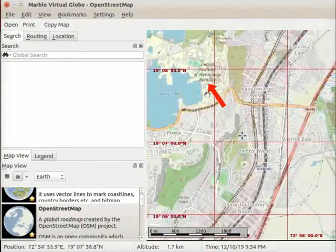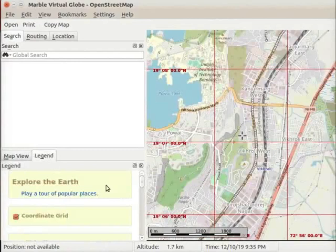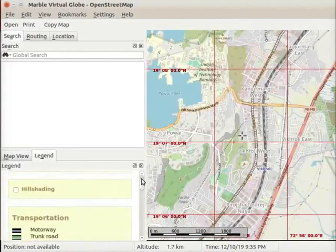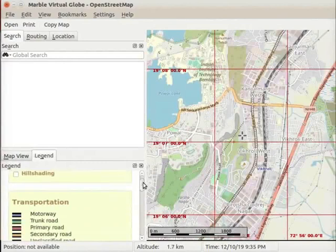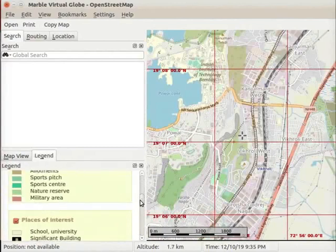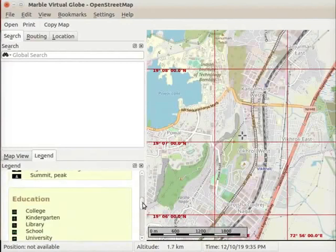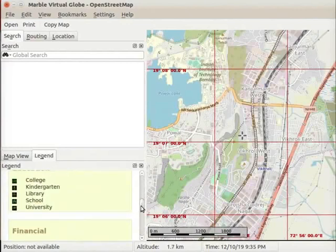And IIT Bombay. Go to the legend panel and click on it. Let us scroll down to show different symbols that represent different attributes. They are Transportation, Areas, Places of Interest, Education, and others.